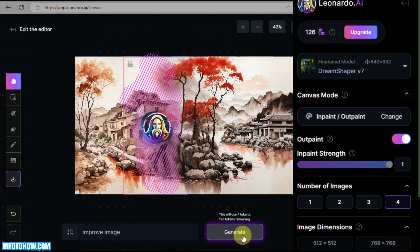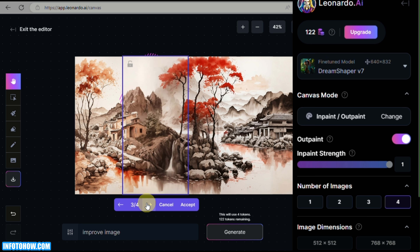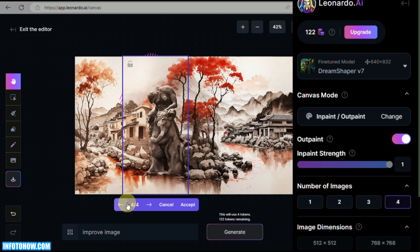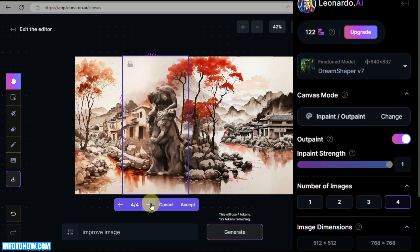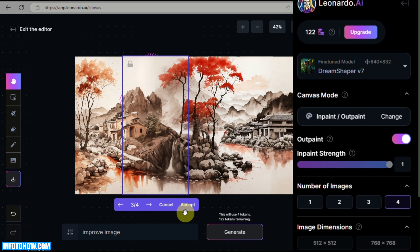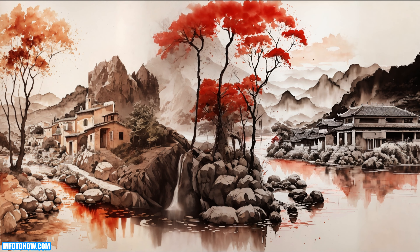Four variations are provided for the improved area. Clicking through the options, you can see different results — a plain rock, a waterfall, or even a statue. Choose whatever fits the theme you'd like. Once you're happy with your selection, click Accept, then click the Download button to save your final image.